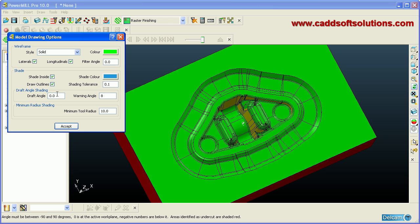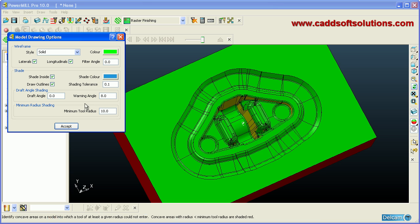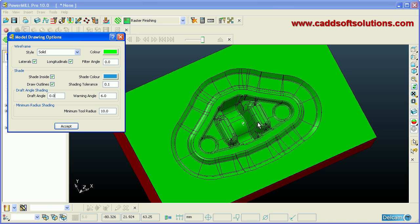By changing the draft angle you can see which areas change. If you set it to 8 degrees, some areas become green — meaning they have a draft angle greater than 8 degrees. If you set it to 6 degrees, more areas appear in one color, meaning the draft angle is roughly between 6 and 10 degrees. In this way you can analyze the draft angle.